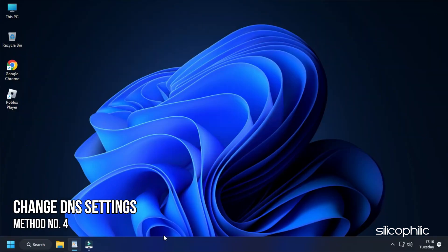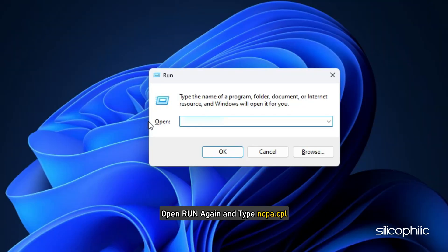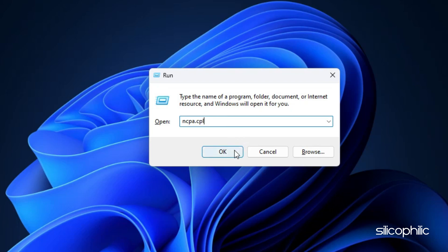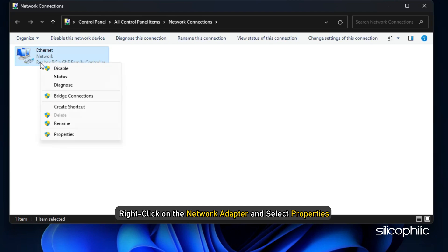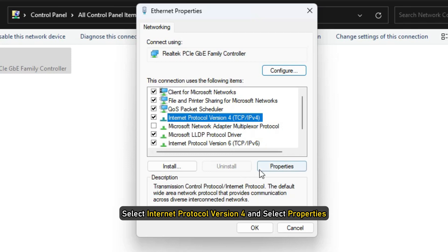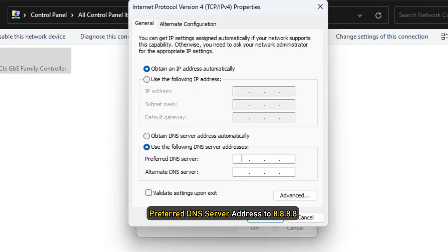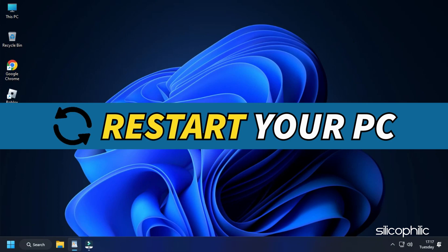Method 4: Another thing you can do is change the DNS settings. Open Run again and type ncpa.cpl, then press Enter to open the Network Connections window. Right-click on the network adapter you are using and select Properties. Select Internet Protocol Version 4 and select Properties. Set the preferred DNS server address to 8.8.8.8 and the alternate DNS server address to 8.8.4.4, then click OK. This will save the changes. Once done, restart your computer.